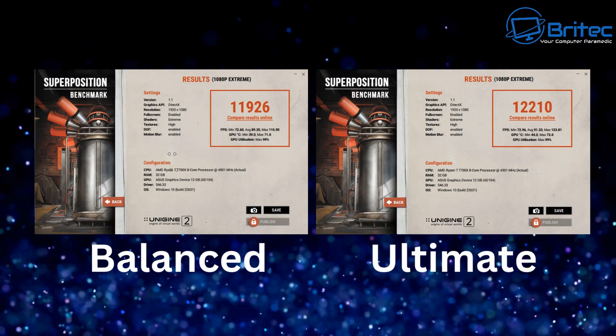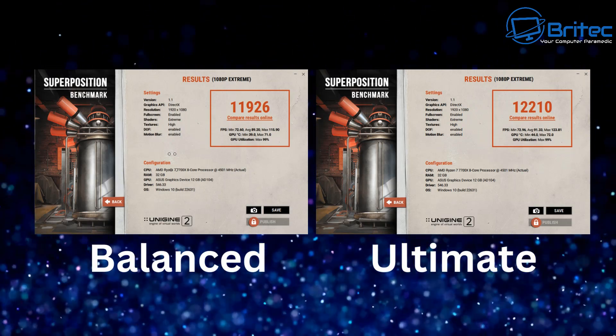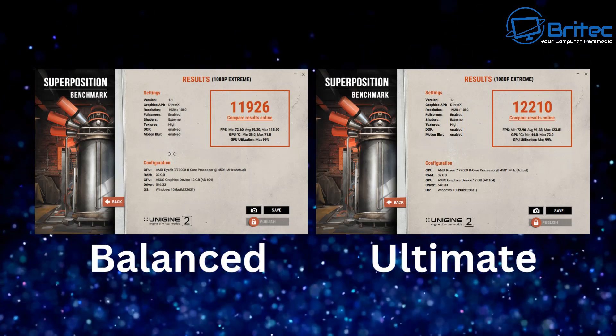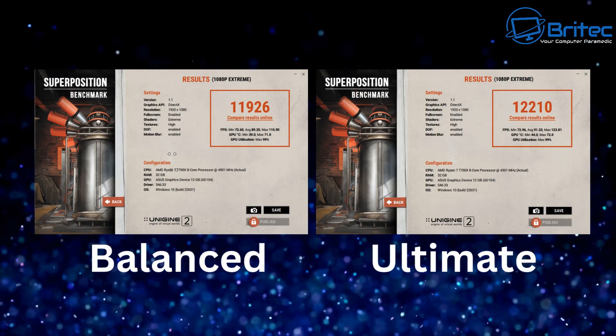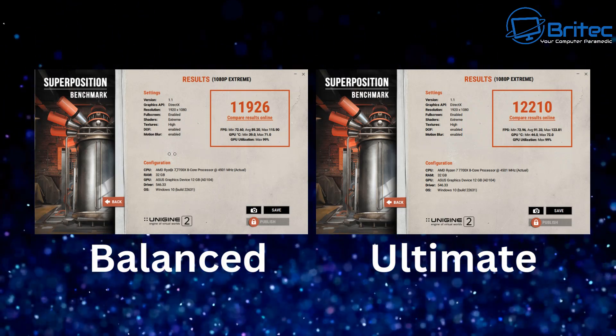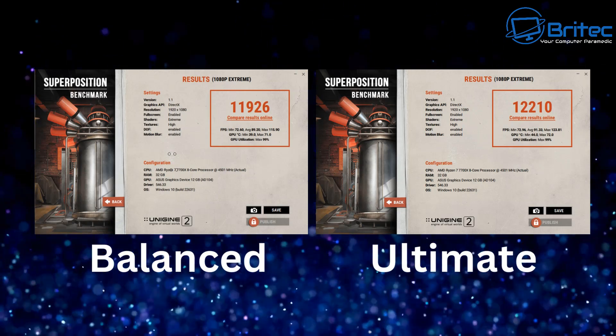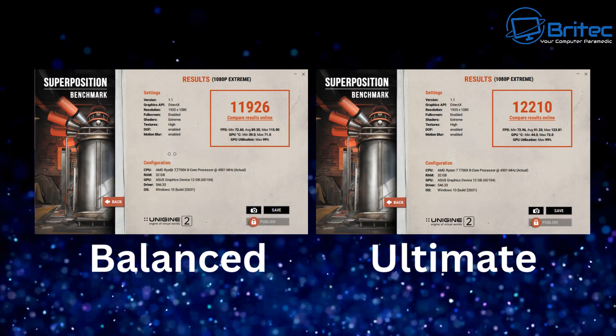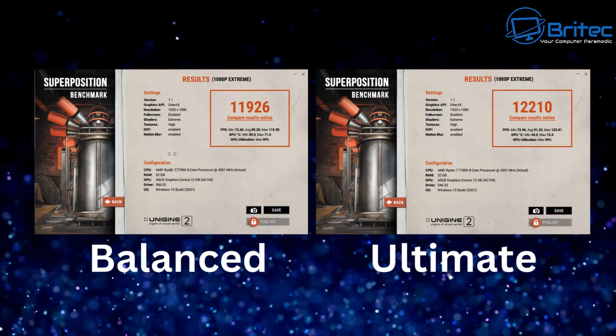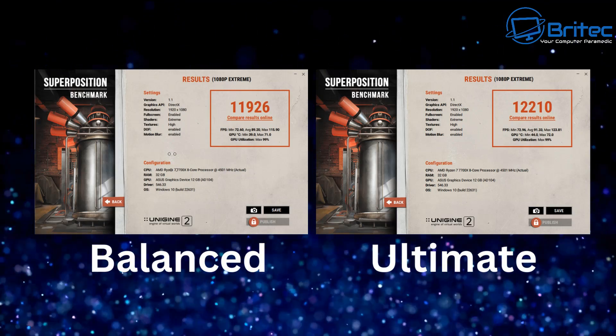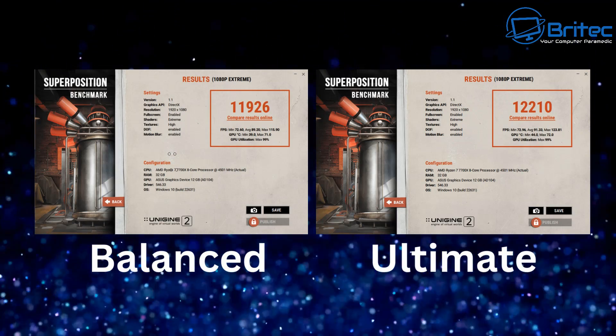So for FPS boost there's nothing to write home about. It's all probably within margin of error I would say you know within 5 to 7 FPS. Nothing too crazy but you can see the differences there. There is slight differences there but if that means a lot to you then by all means make those changes to your power plan.